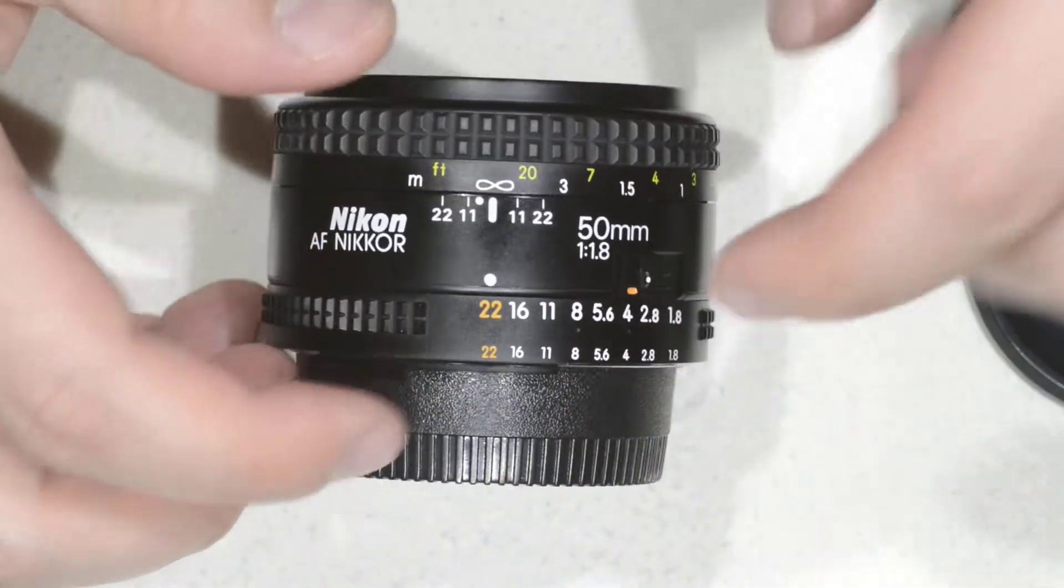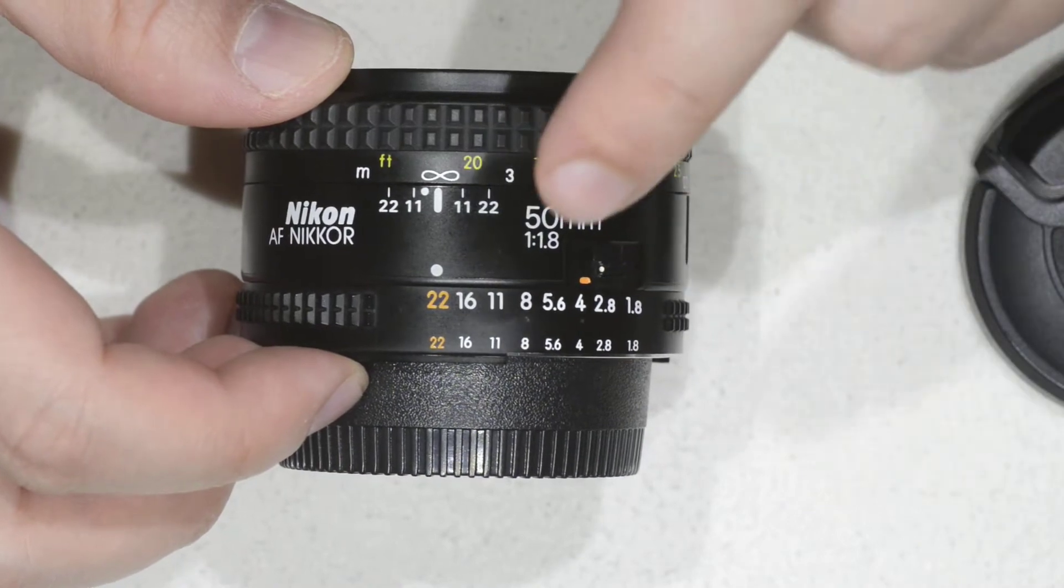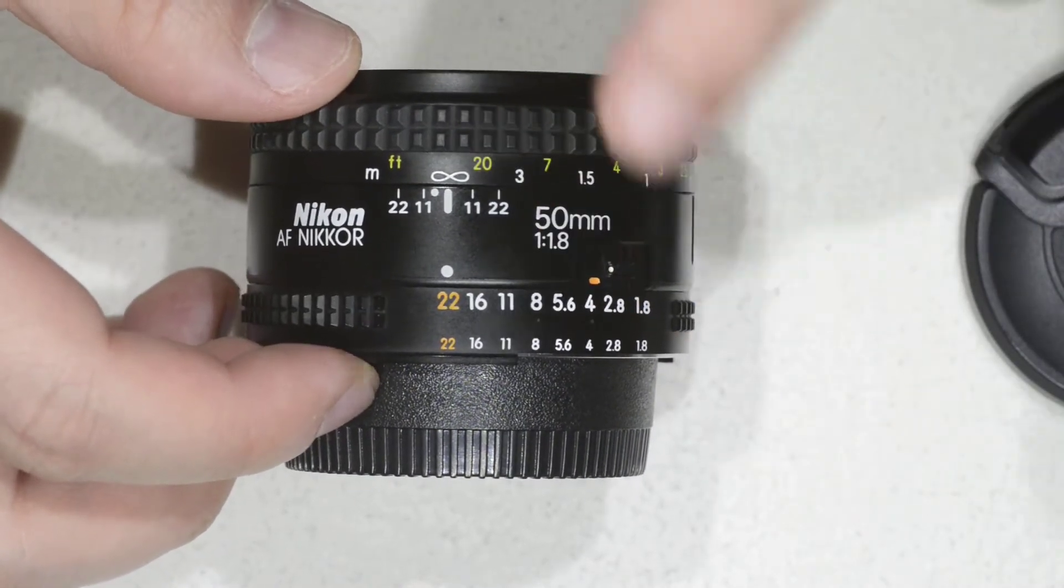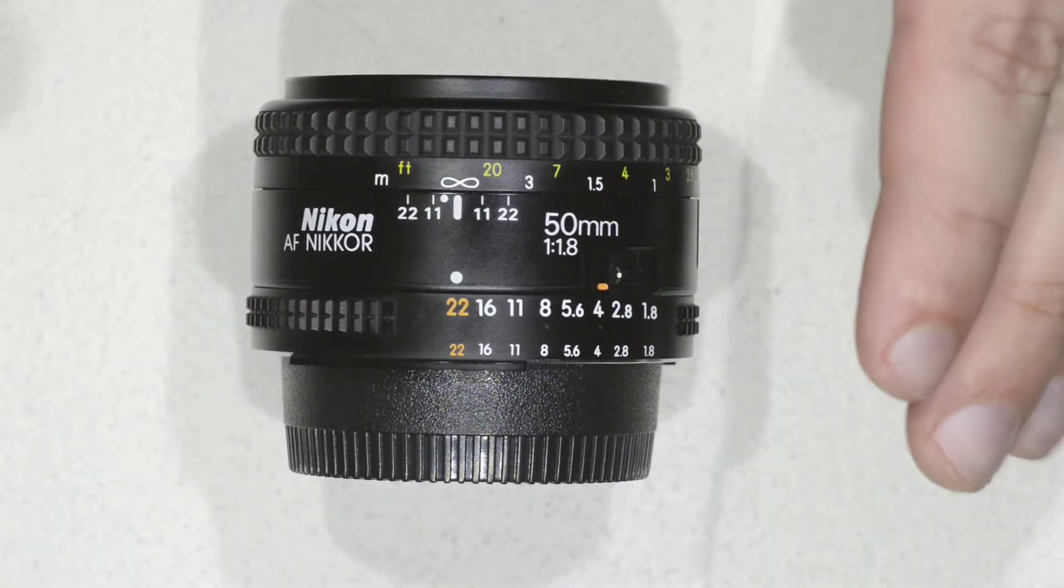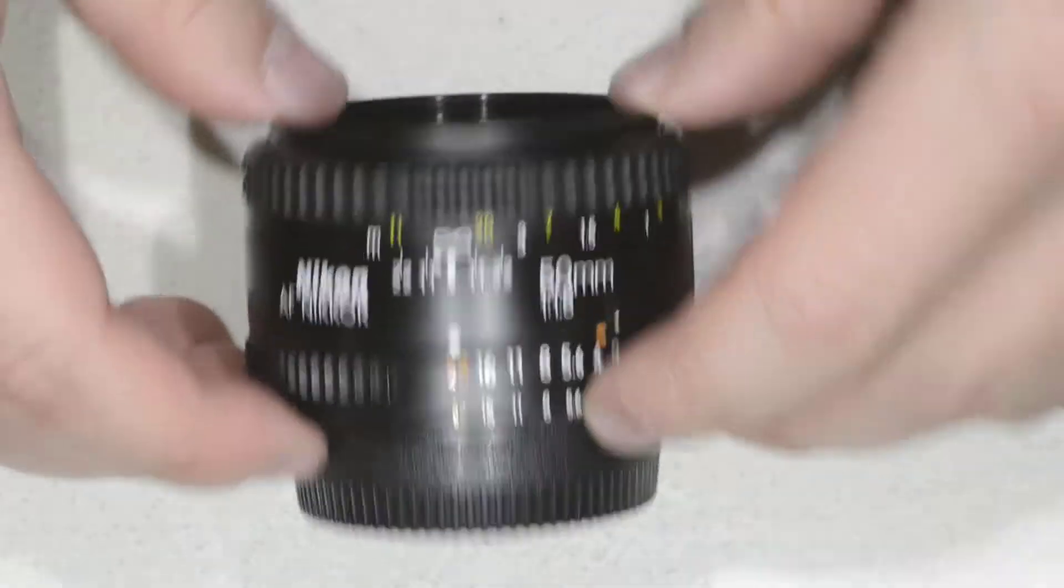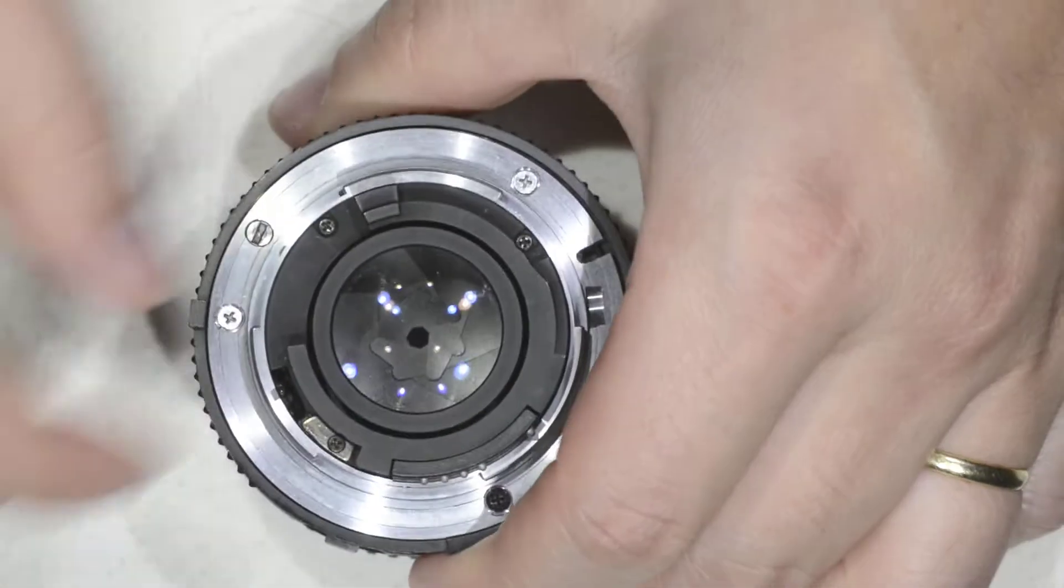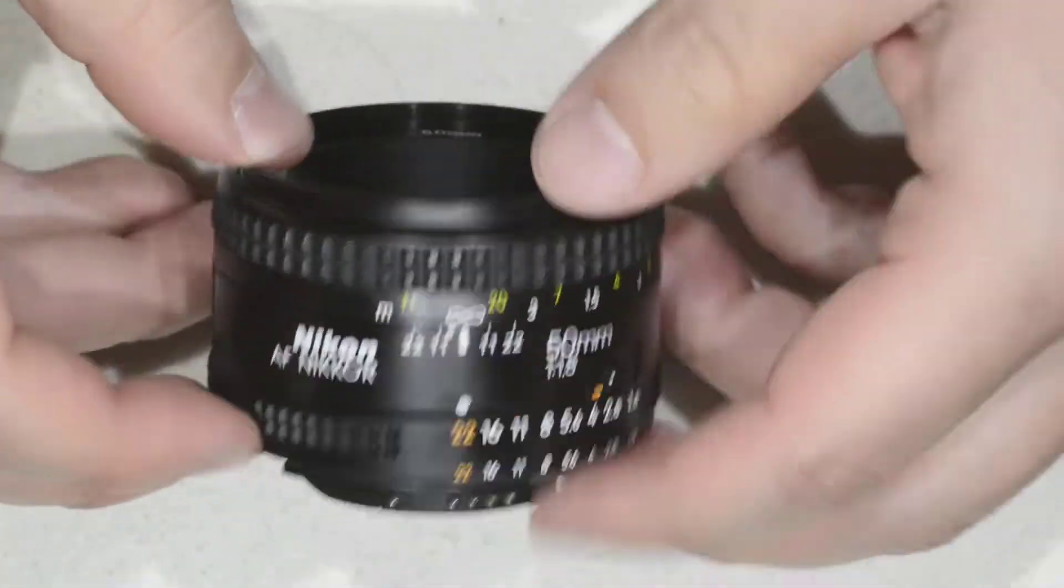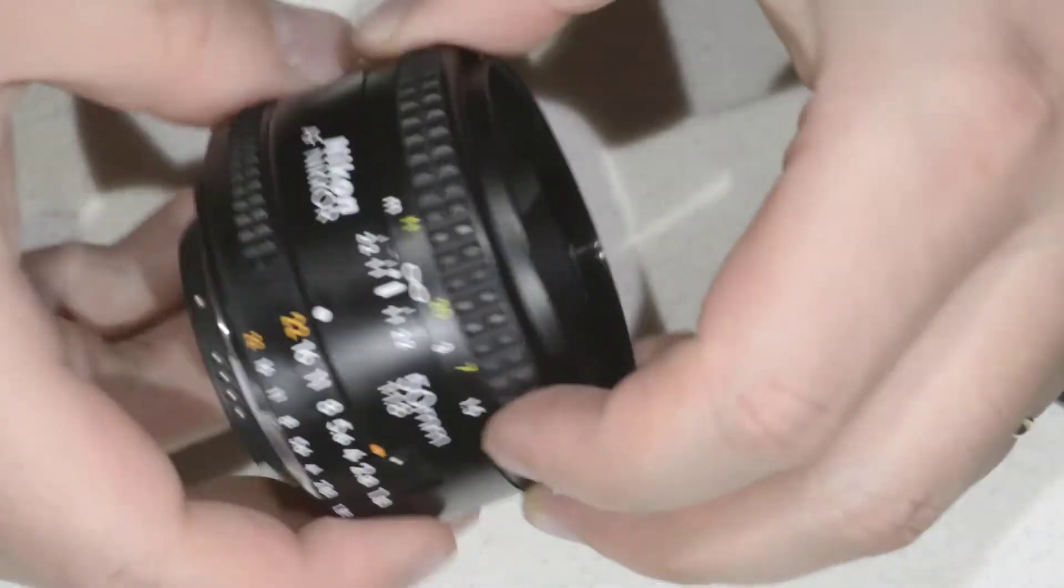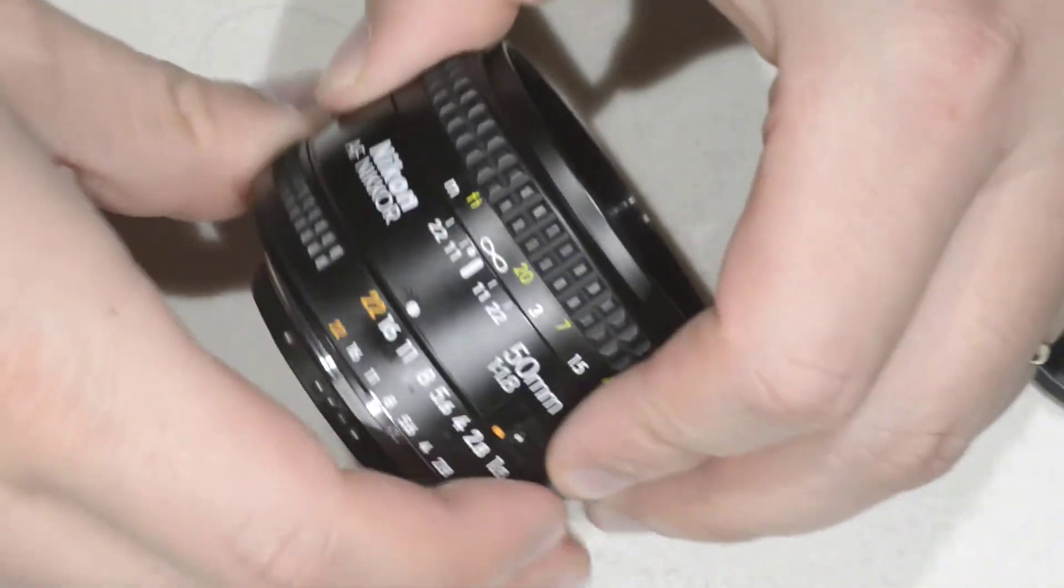Here we are talking about the AF version without the D, but the construction of this lens is almost identical to the D version, so whatever I do here applies to the D version as well. If you remember last time we had this lens which was completely destroyed, we already put it back together in good condition.